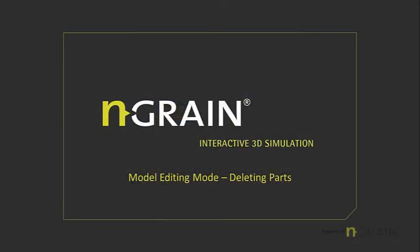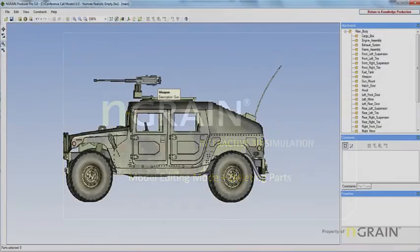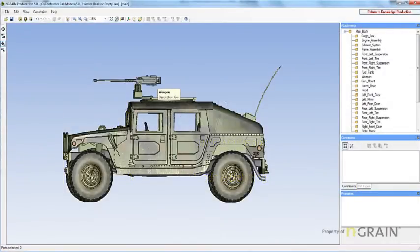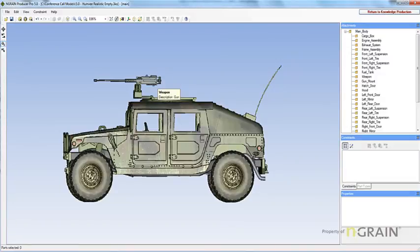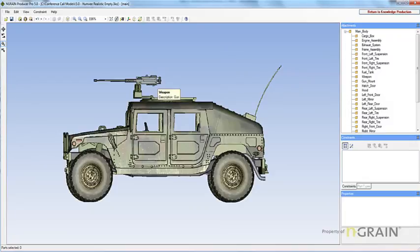Next, I'm going to demonstrate how to delete a part. If you want to simplify a 3D model or reduce the size of the 3TO file, you can delete parts. Note that deleting parts is different from hiding parts, where the hidden parts are no longer visible in the workspace, but are still part of the 3D model and can be shown again at any time.